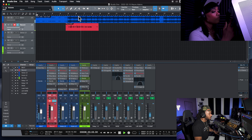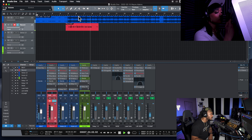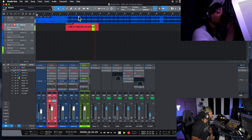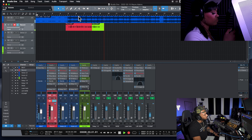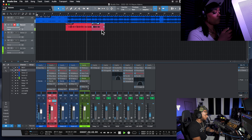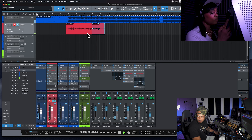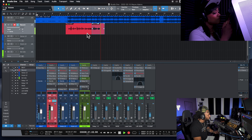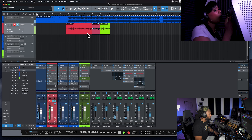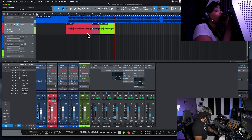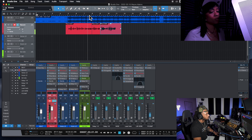Now we are off into Studio One and on my record track I just need to set this input to input three. So let's go to audio I/O setup. We need to add another input — we're going to call this mic line three.